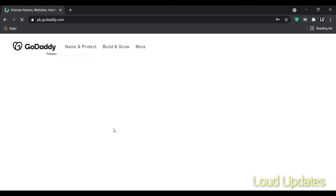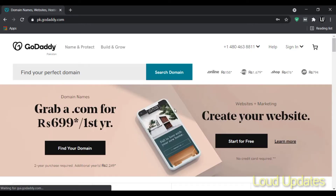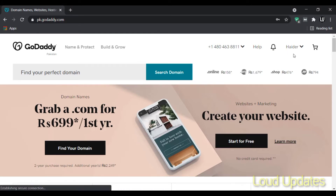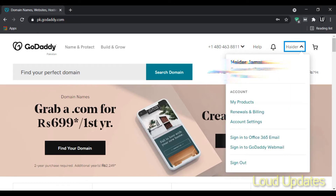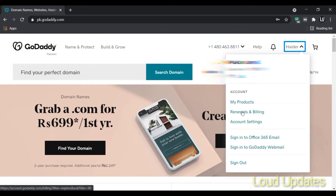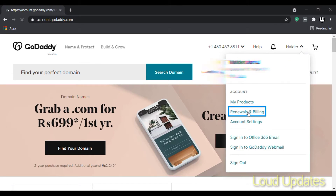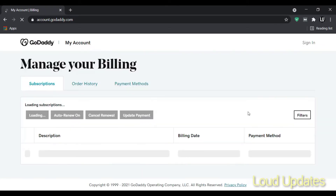I recommend you renew your domain manually, because sometimes your card is declined. Now click on your name, then click on Renewal and Billing. Click on Renewal and Billing and you will go to your domains page.